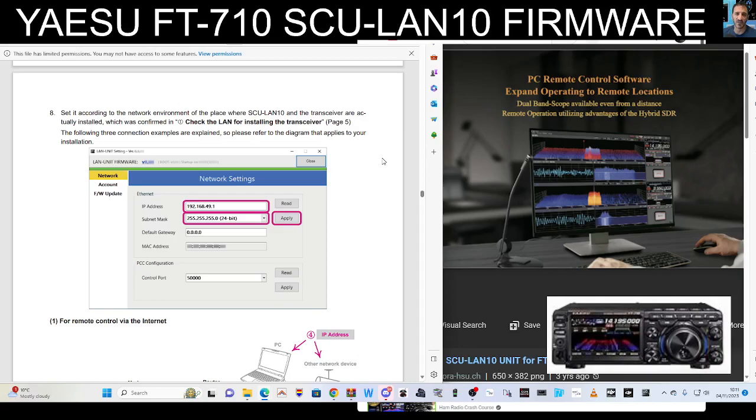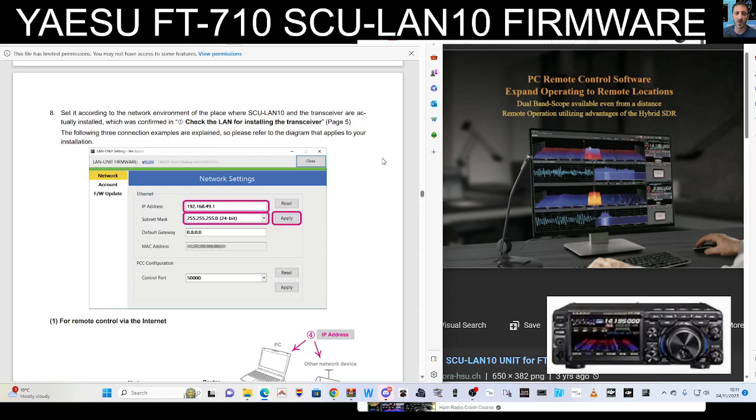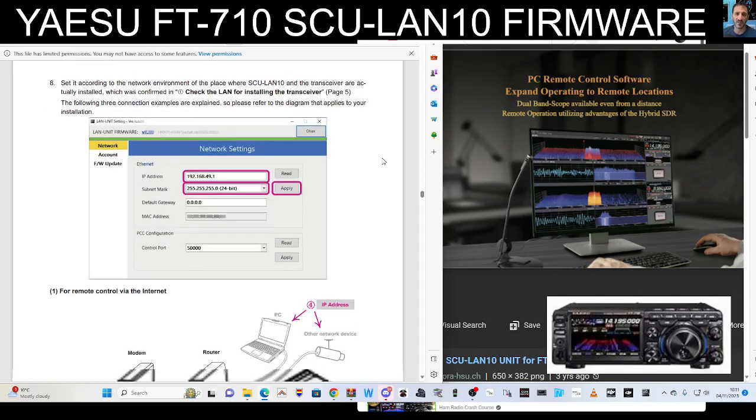Number eight, set it according to the network environment of the place where the SCU-LAN and the transceiver are actually installed, which was confirmed in Check the LAN for Installed Transceiver. The following three connection examples explain, so please refer to diagram.